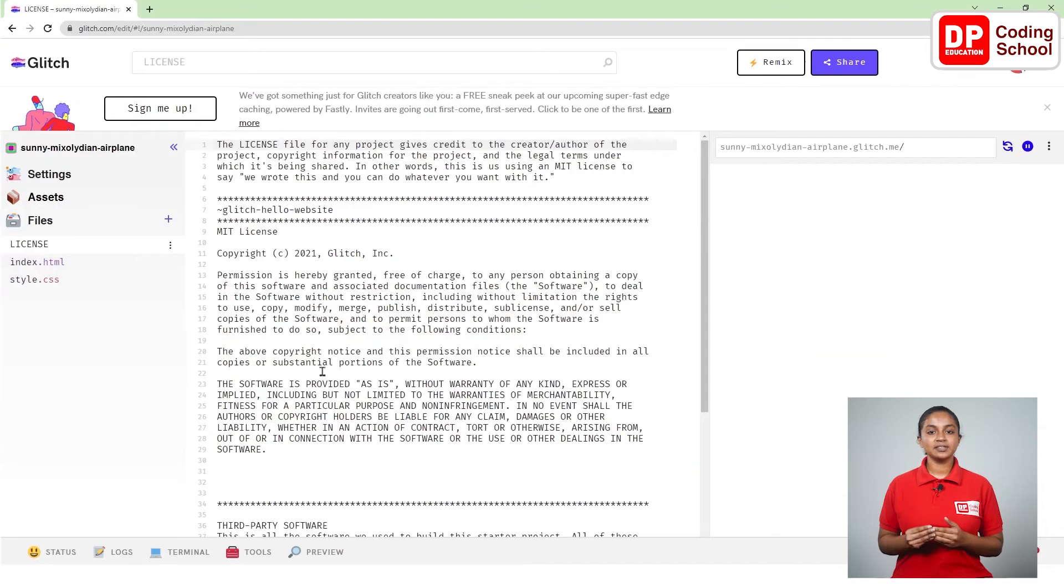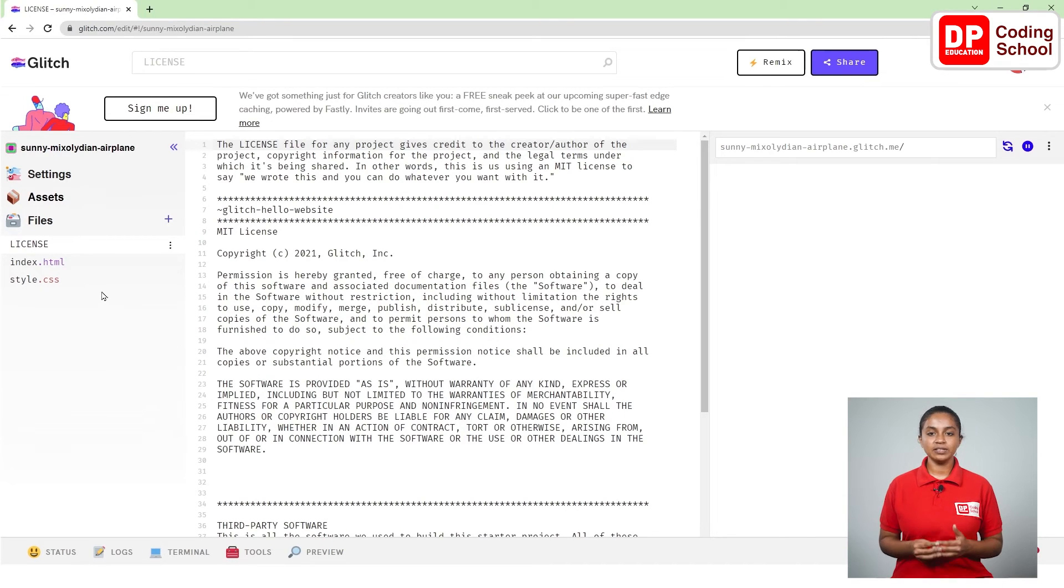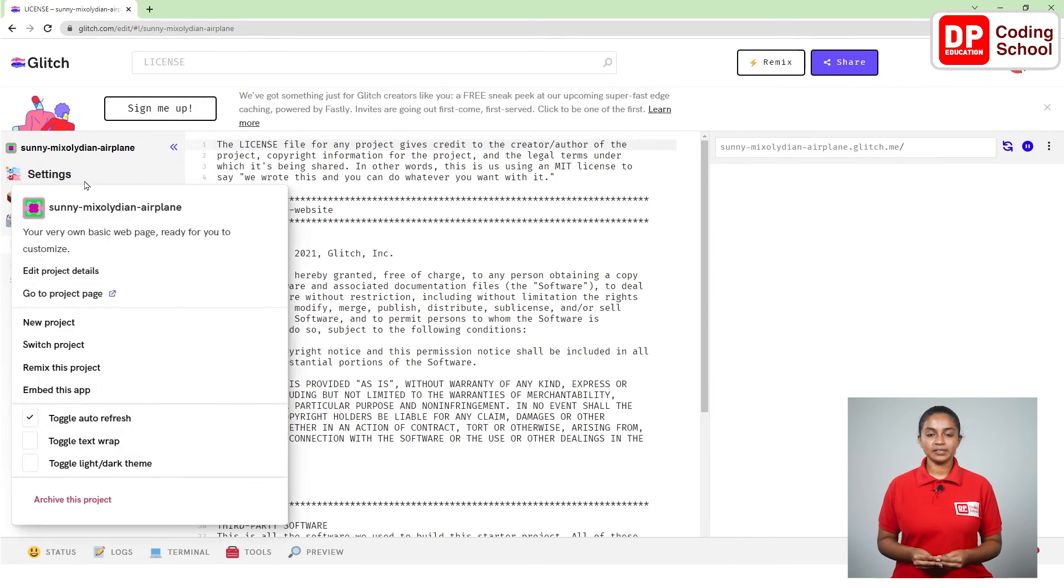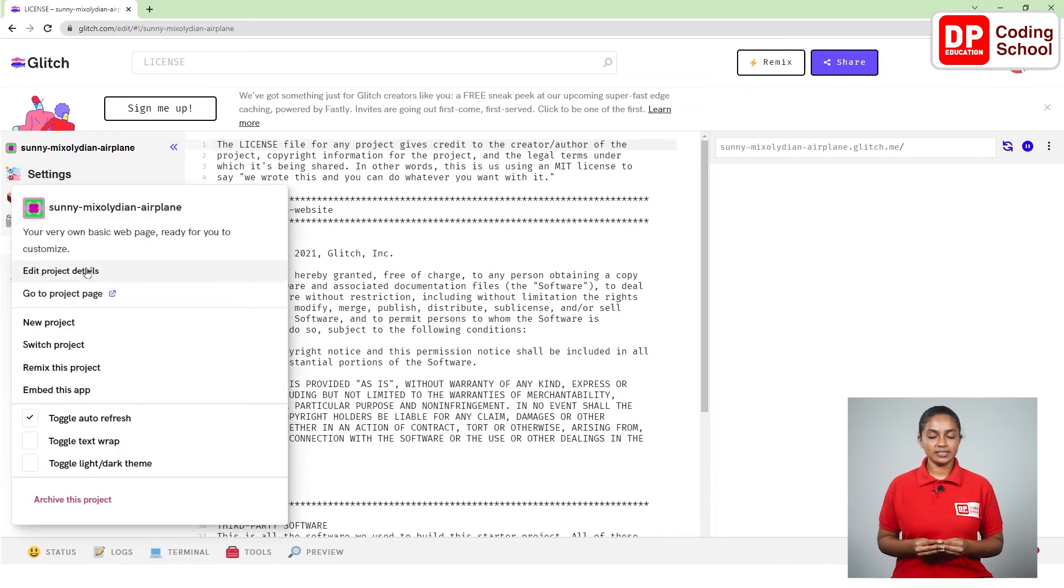Now I will change the name of this project in relation to the name of the lesson. Go to the panel on the left side and click settings. From the menu that appears I click edit project details.